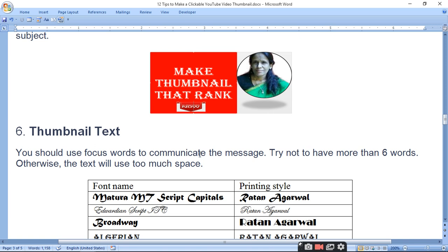You should use focused words to communicate the message. Try not to have more than 6 words in your thumbnail text, otherwise the text will use too much space. If you use more than 5 to 6 words, the text will appear much larger and crowded compared to 2 to 3 words.